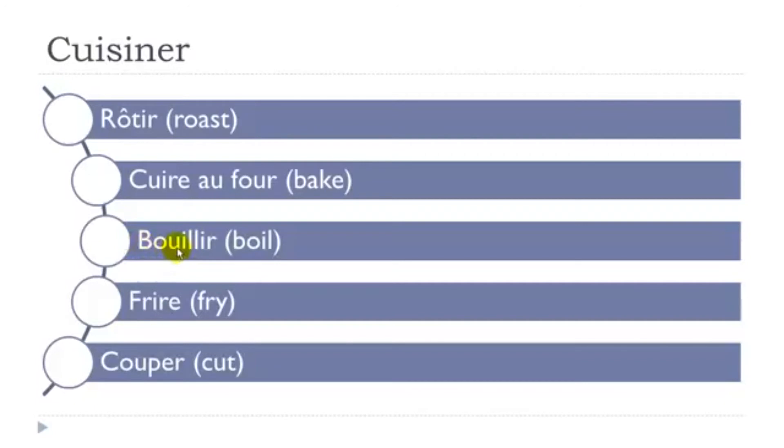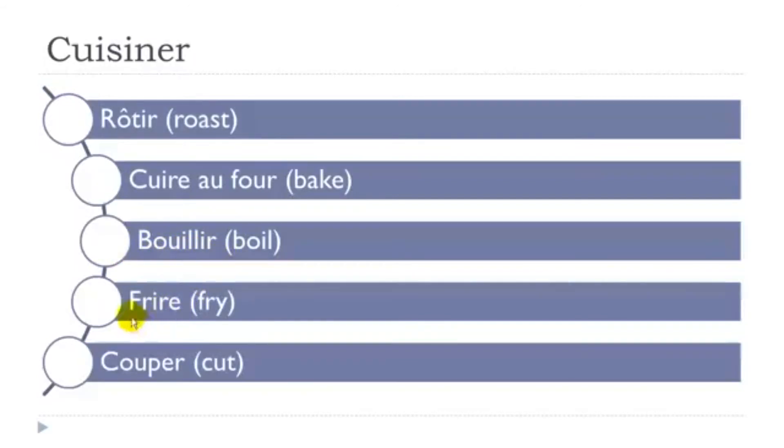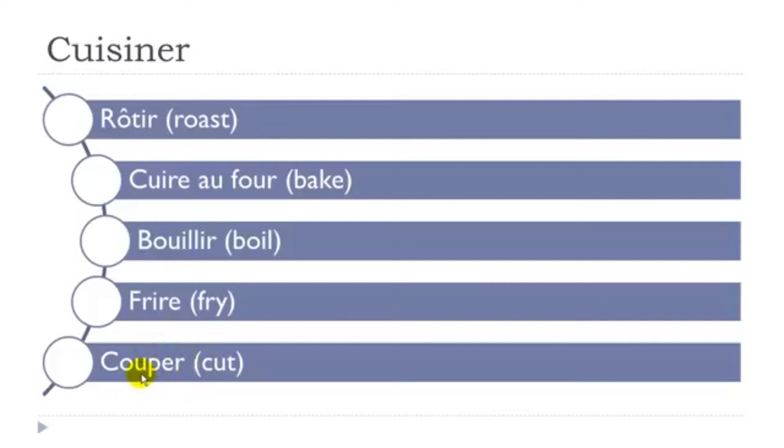So, boue and then yir. Bouillir, bouillir. Frire, frire, and then couper. Well, couper is quite easy. First group here, so je coupe, tu coupes, il coupe, nous coupons, vous coupez, il coupe, so quite easy to conjugate.